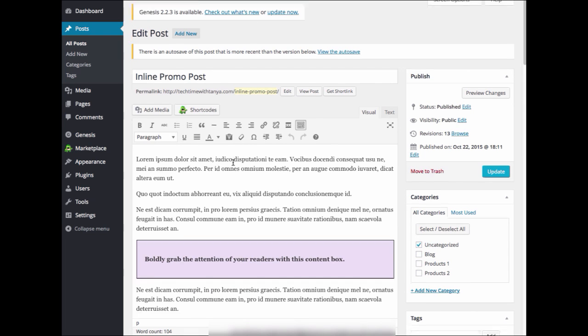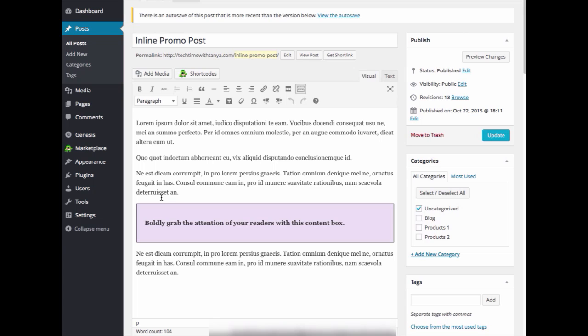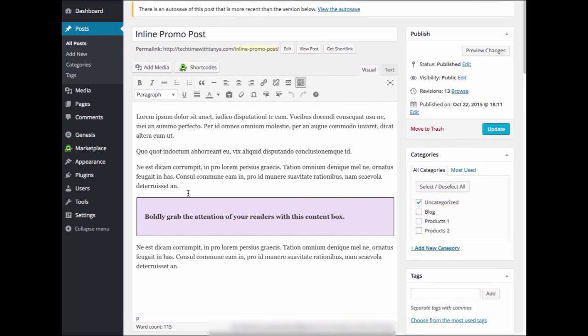Now you'll want to place your cursor where you want the promo text to appear. If you have content ready that you would like to display, copy that now, or you can manually type it in when we get to that step.